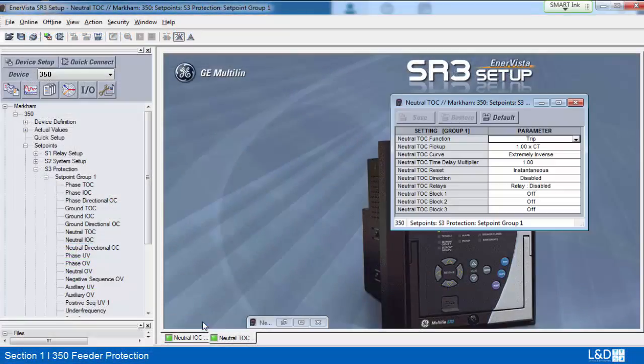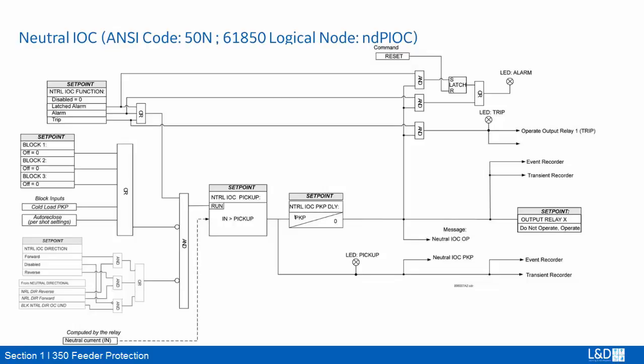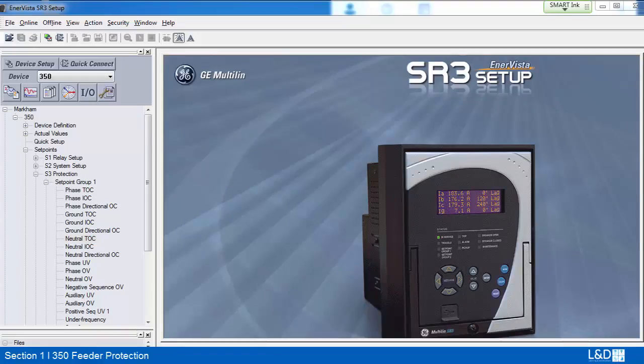Neutral IOC and neutral TOC have exactly the same settings as phase IOC and TOC. The difference is that the input is the calculated neutral current instead of the measured phase current. From the logic diagram of neutral IOC, we can see the IN input is computed by the relay. The function can be blocked by three digital inputs: cold load pickup, auto reclose, and directional.